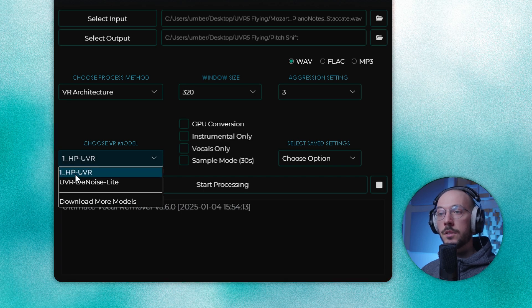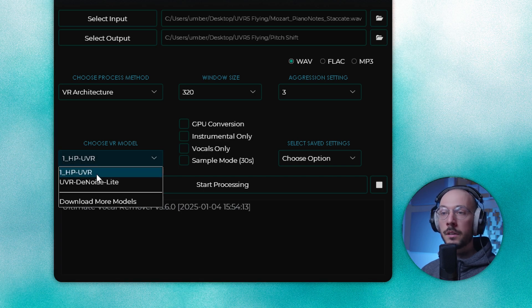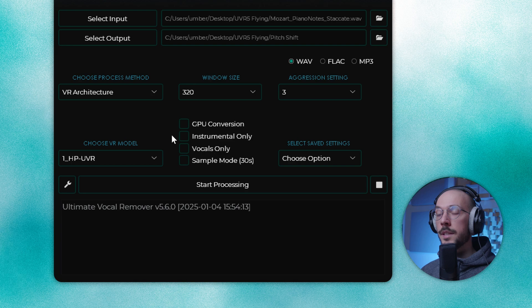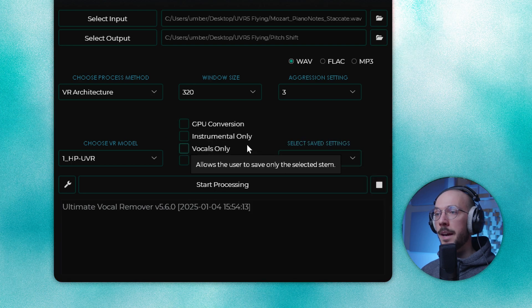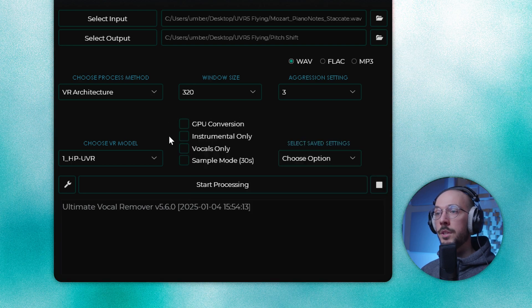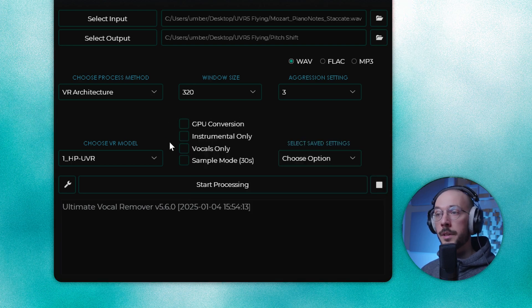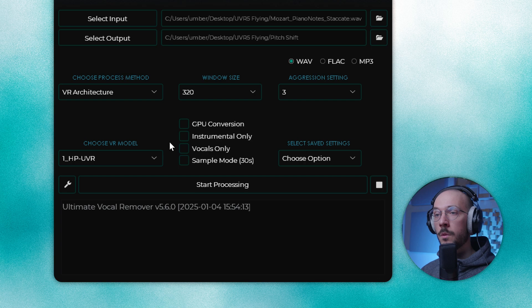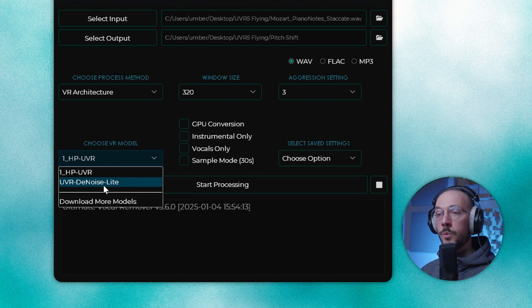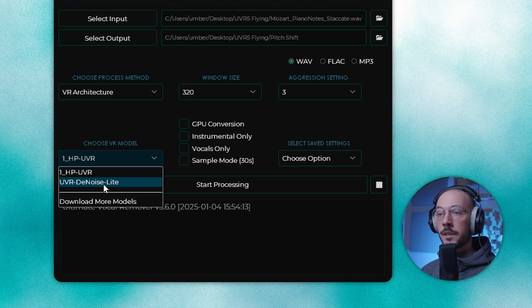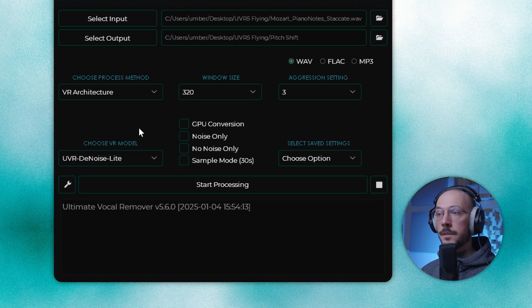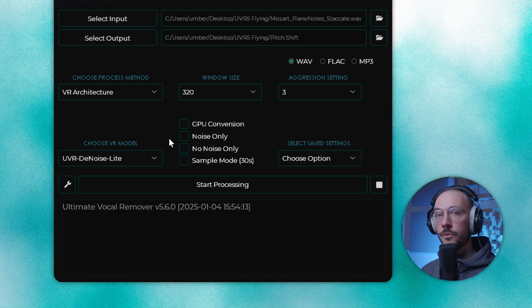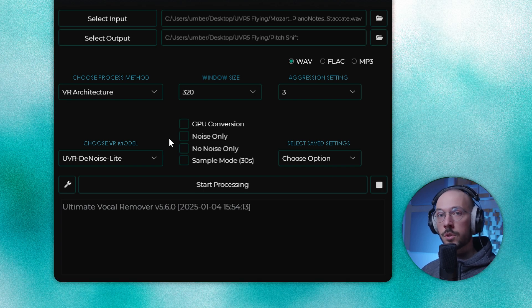So once you've selected your process method, it might have different models. In this example, VR architecture has two of them: HP UVR that can be used to isolate instrumental and vocals, but if we switch to UVRD Noise, this model was trained to identify noise sources and remove them.